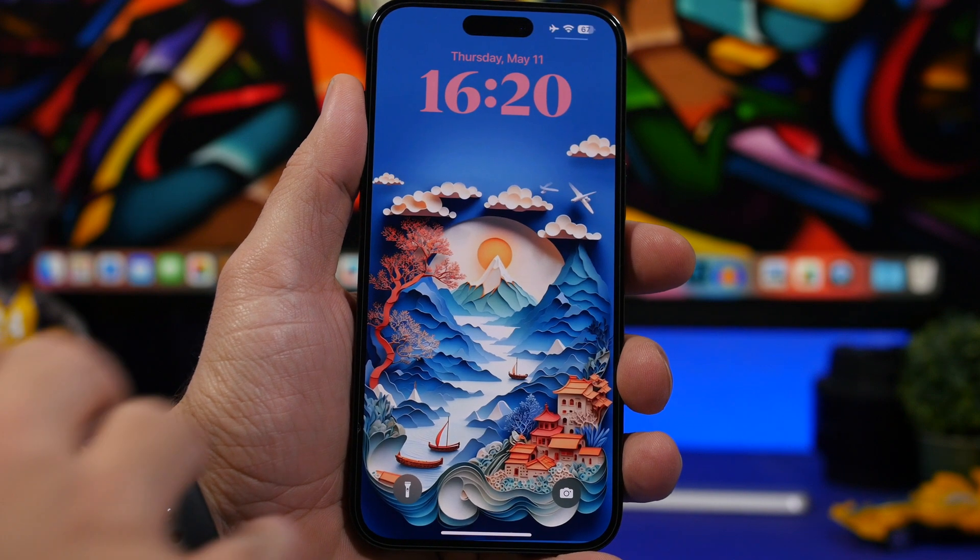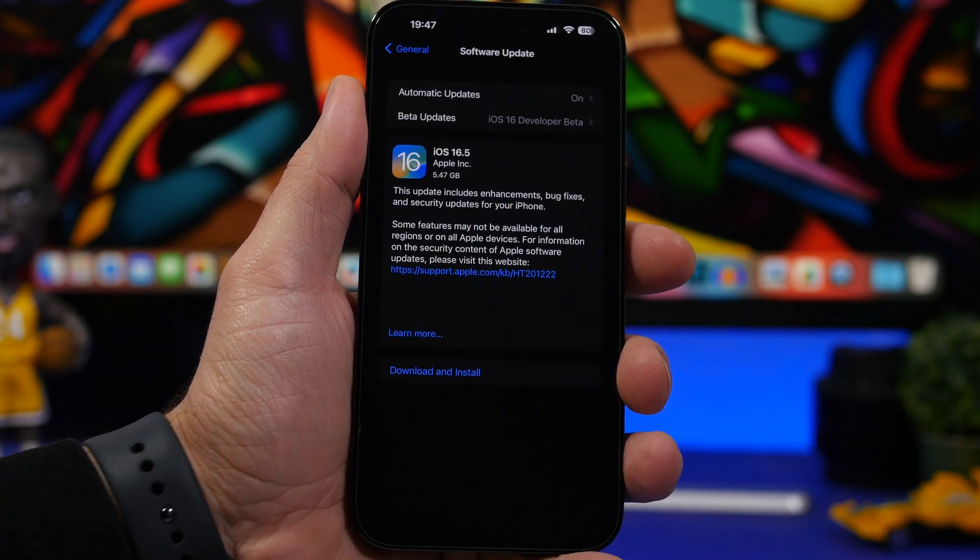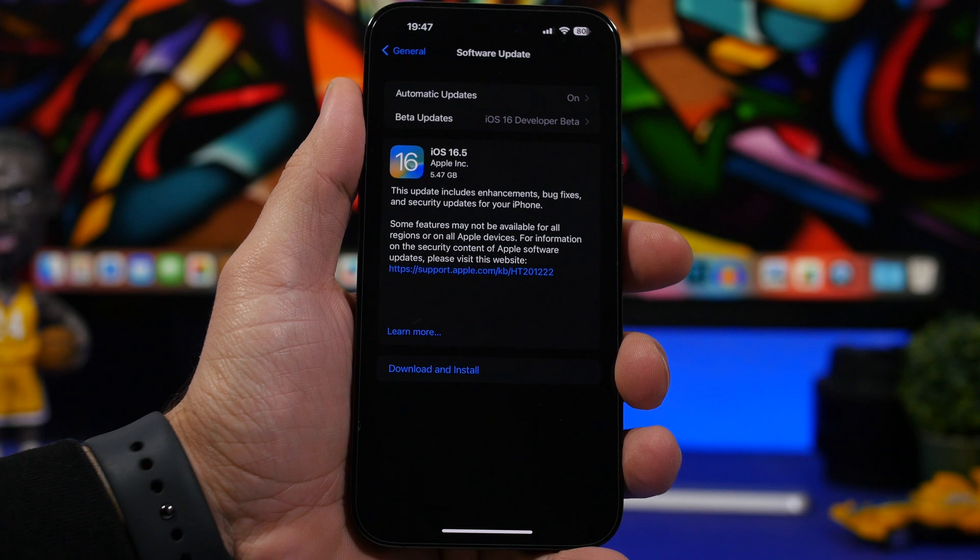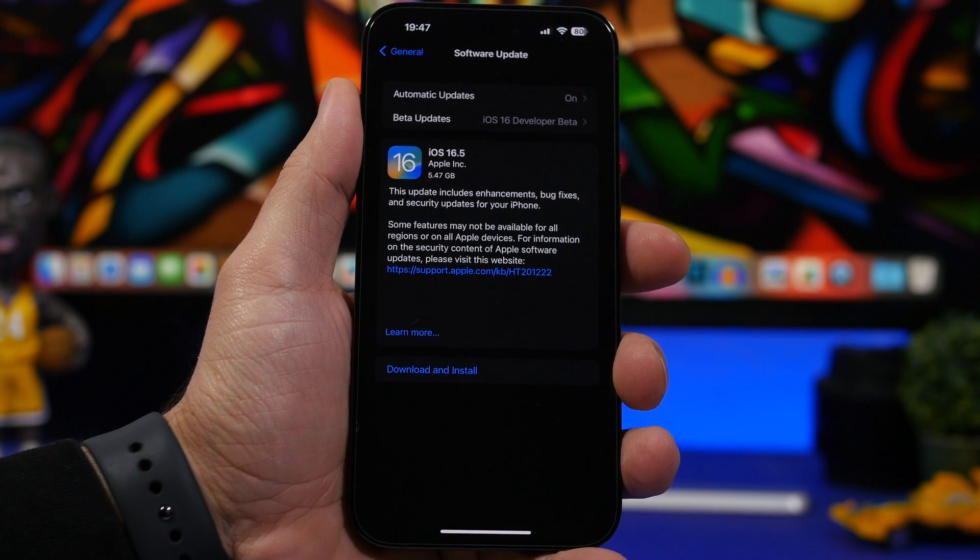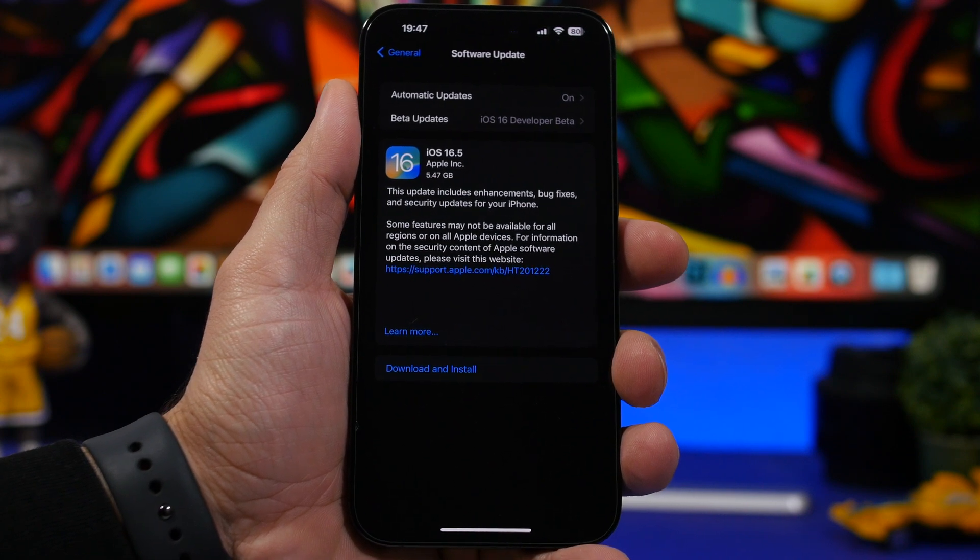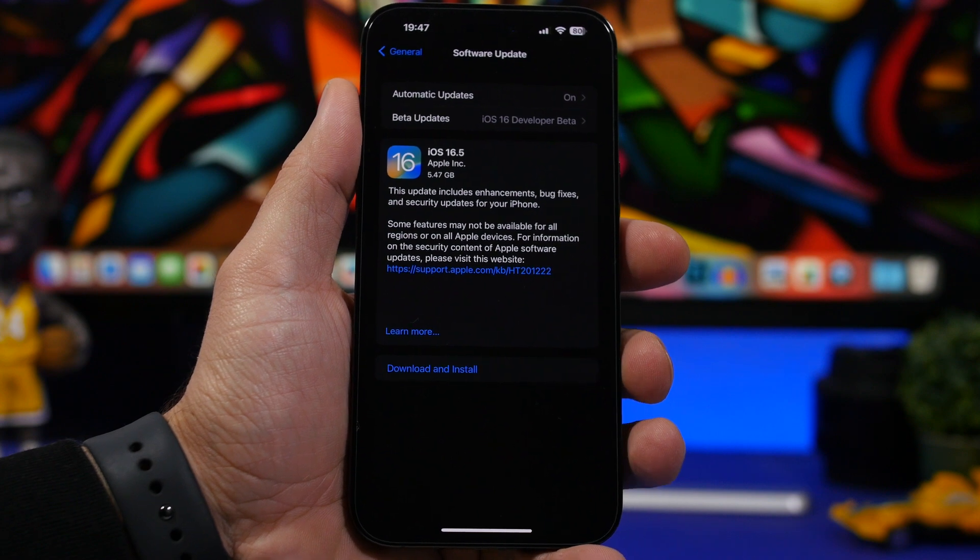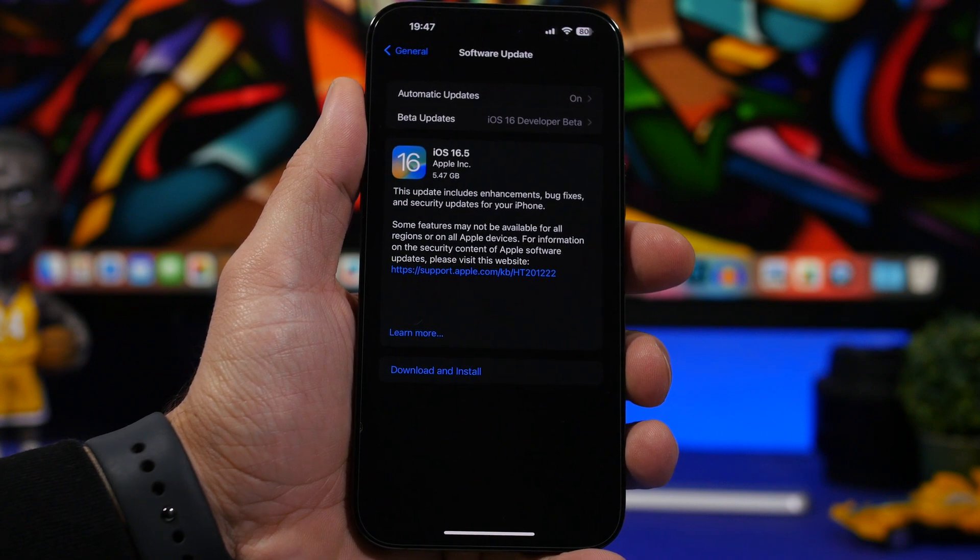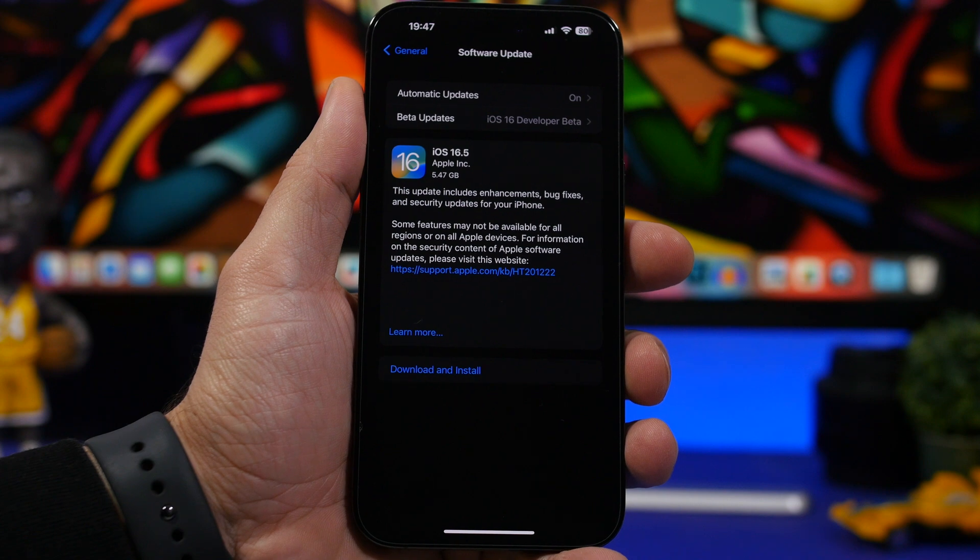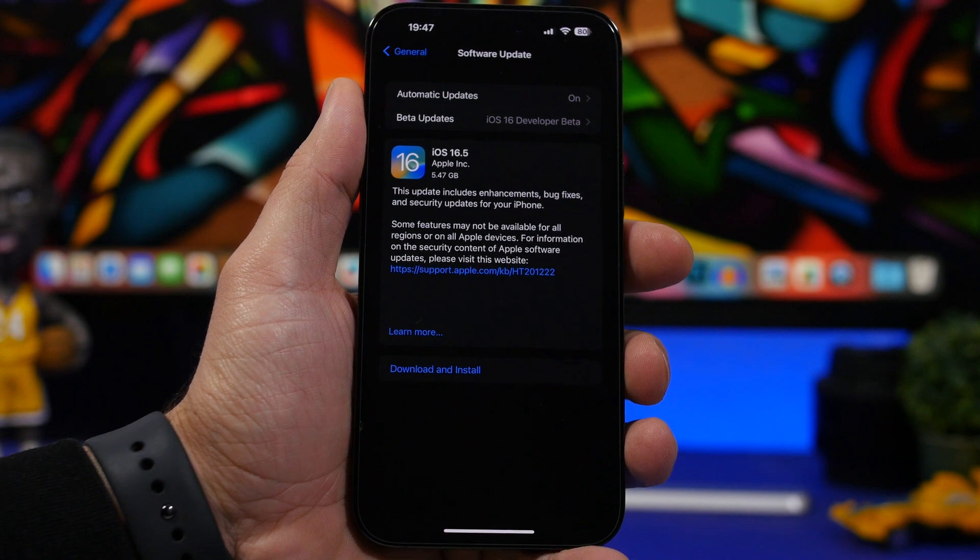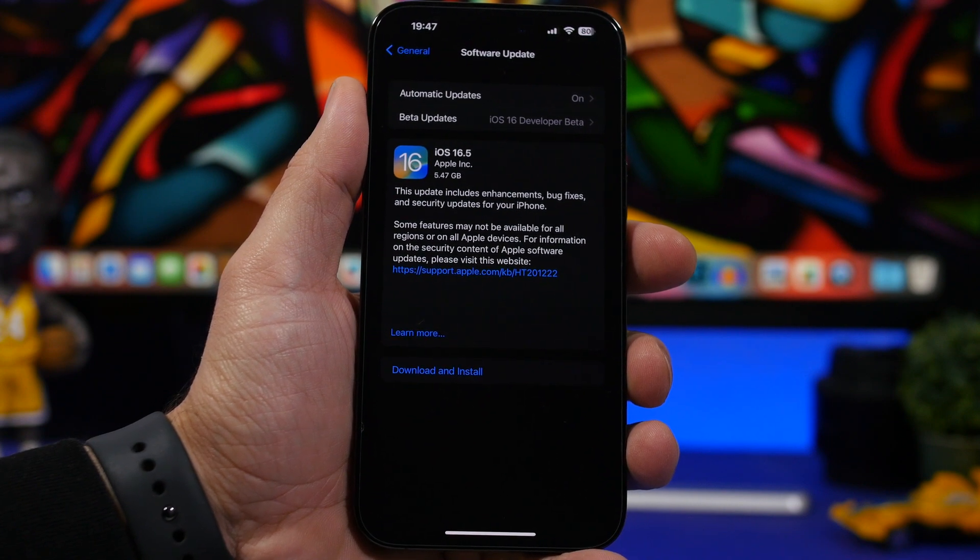iOS 16.5 is almost here. It's currently on its RC version and should be out to the public in a couple of days. This is actually a really important update as you will need to have this installed on your device in order to then update to iOS 17 and even iOS 17 beta.